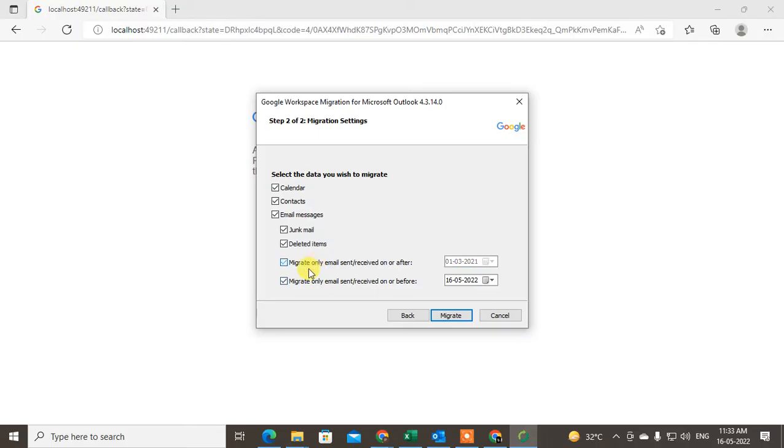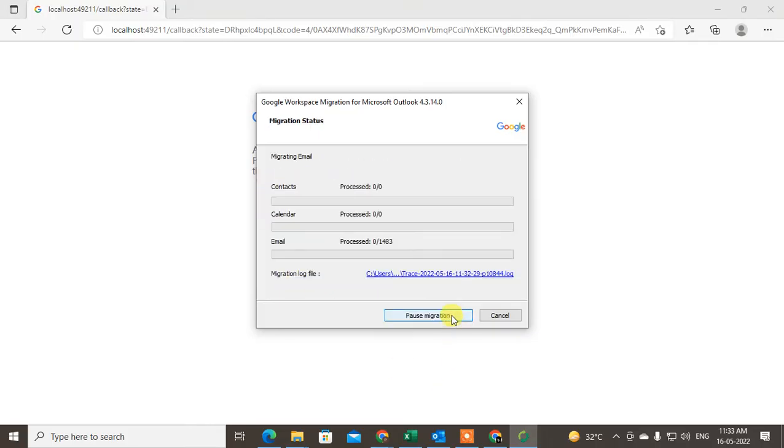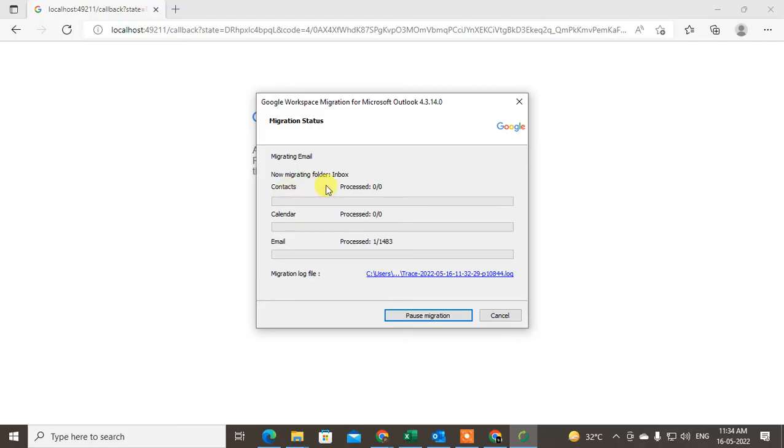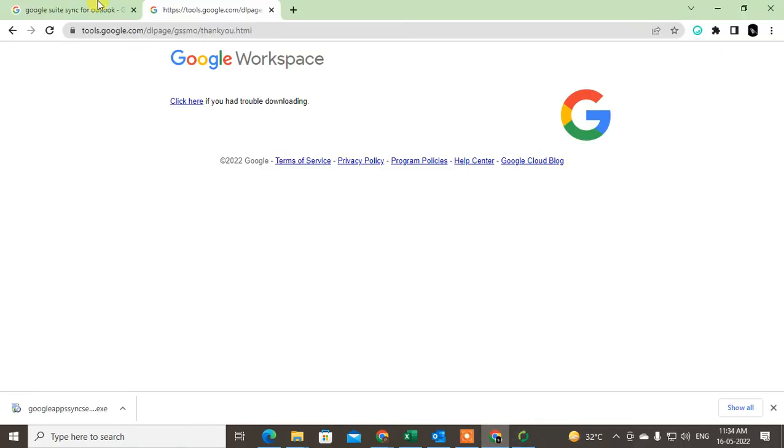I just select and migrate. The migration is working. I don't have contacts, I think I have only emails which is 1,483. It will take time but after it's done you have to come to Gmail, come to your Gmail account.